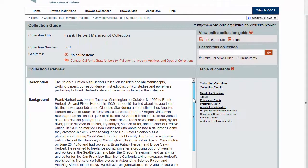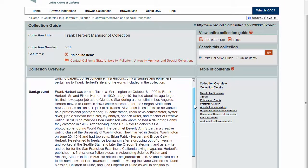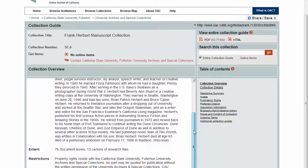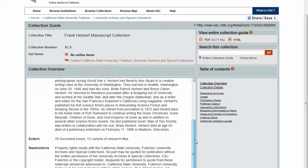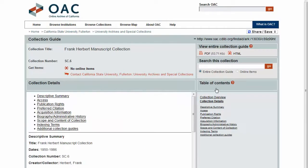The collection page contains an overview and detailed collection information. Use the menu on the right of the screen to view the collection details or to jump down to the section that you would like to see. Information about the size, content, availability, and creator are available on this page. You may also find selected finding aids,